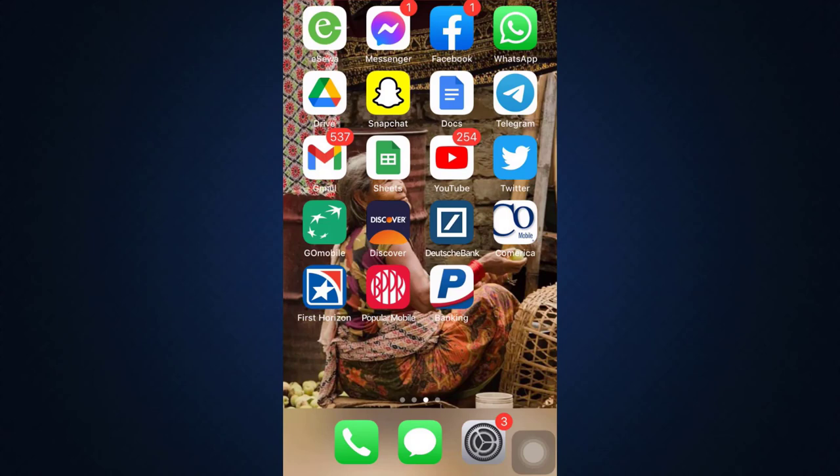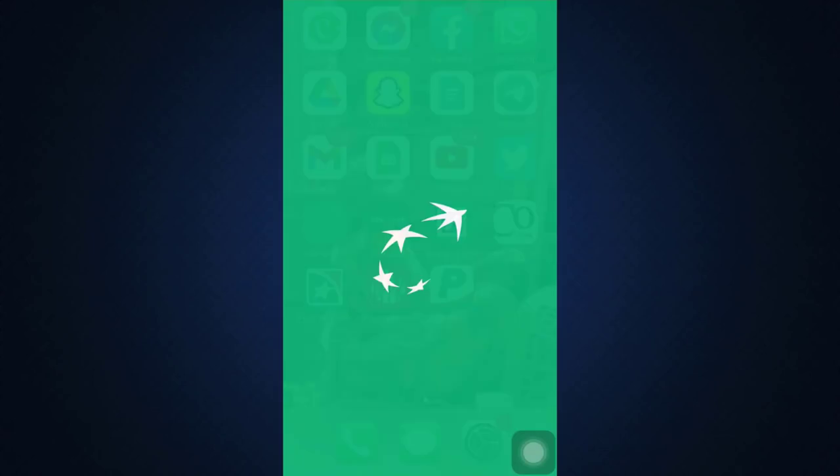Then head over to the app. As you open it, as soon as you open it, you will land on an interface that looks pretty much like this. So now what you have to do is if you want to log into your account, you have to tap on the button that says Activate the Application.